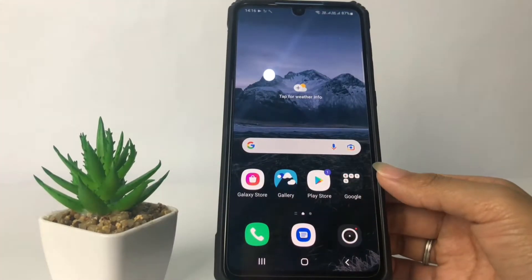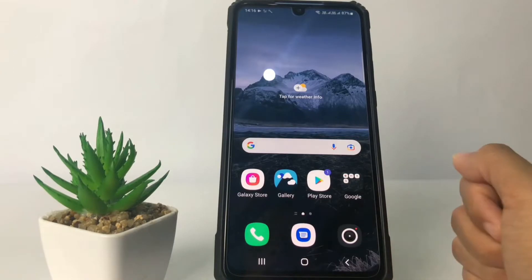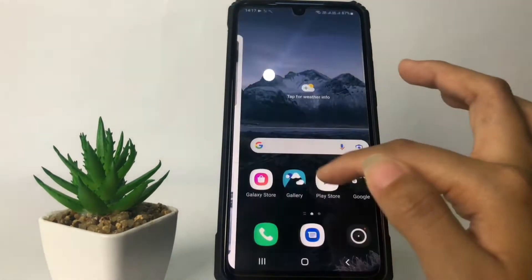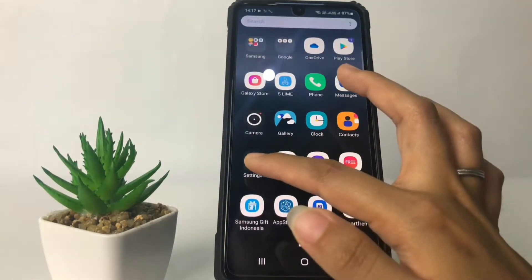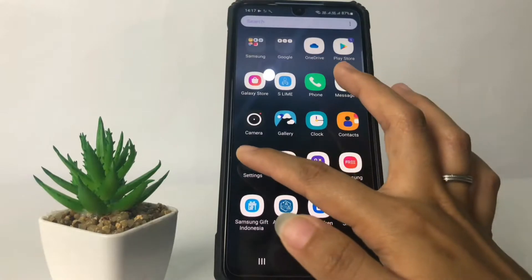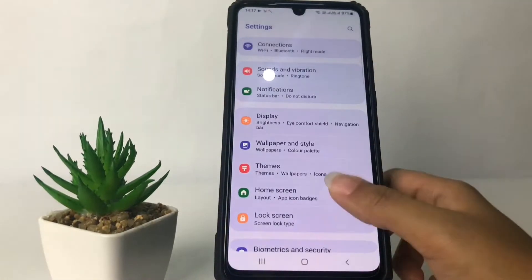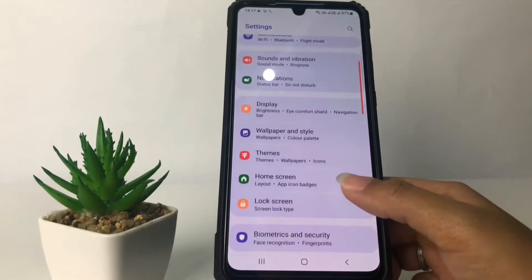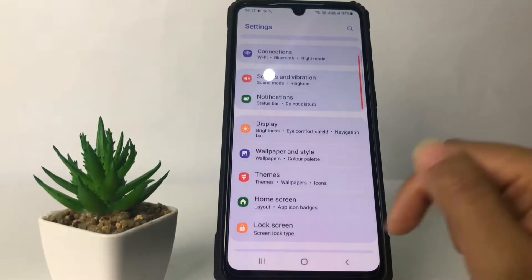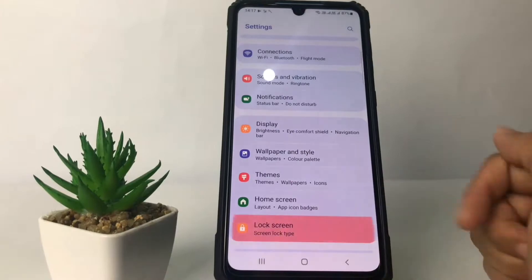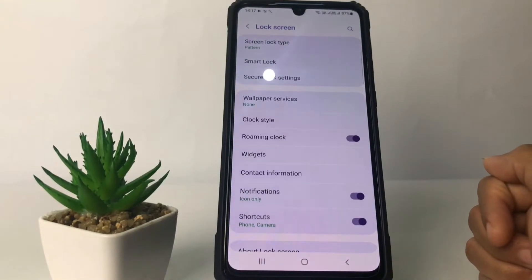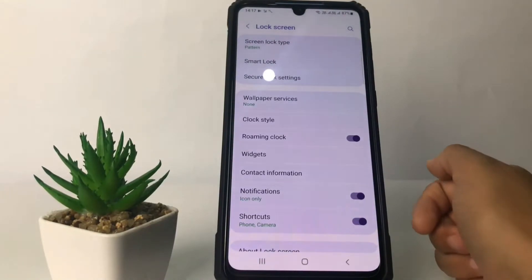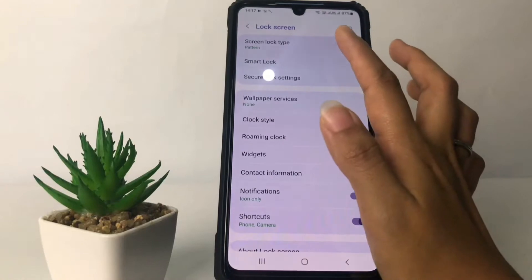To change it, you just have to go ahead to the Settings. I'm gonna swipe up and tap on the Settings. In the Settings page, tap on the Lock Screen option, and then choose the first option which is Screen Lock Type.